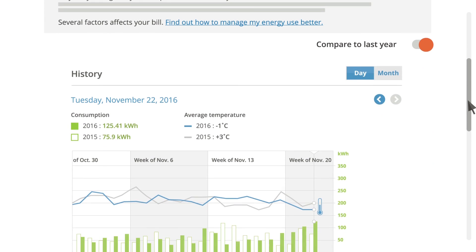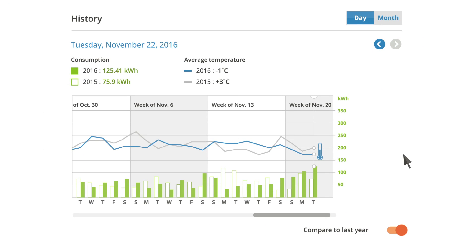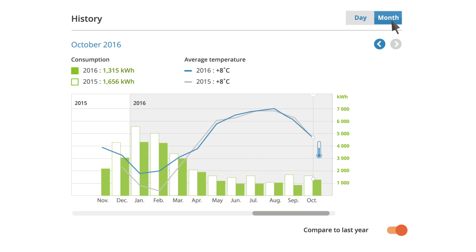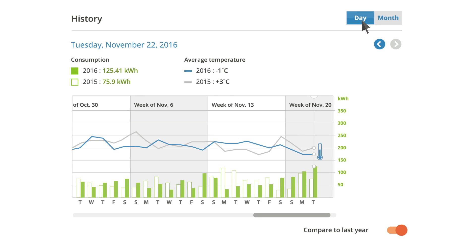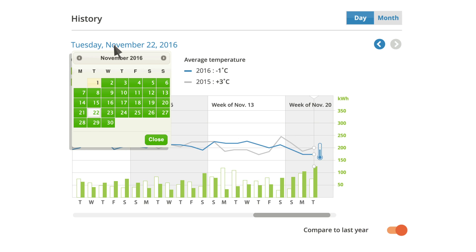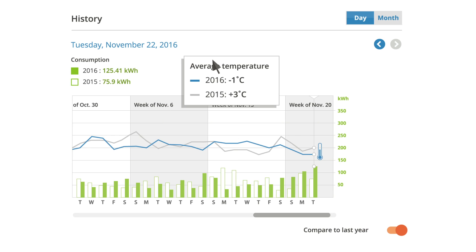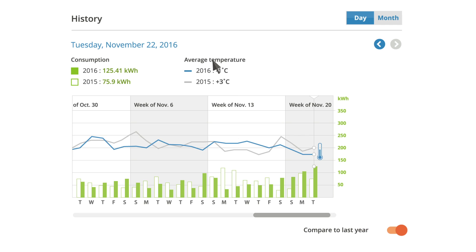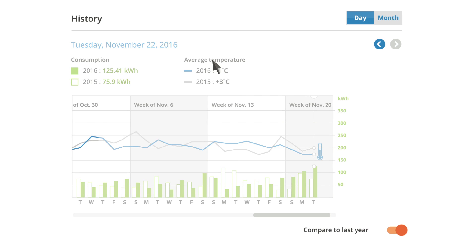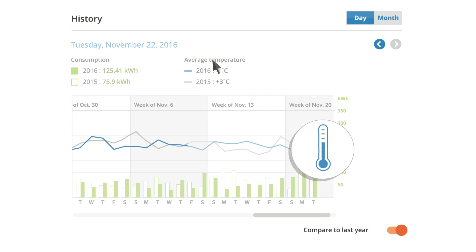Explore a bit more to compare your electricity use by day or by month for up to two years. Discover how much electricity you used on a given day and even what the average outdoor temperature was on that day. You can easily see how the temperature influences your electricity use — it's shown on all the tables.